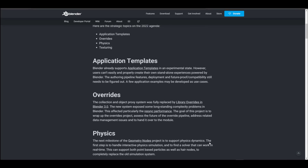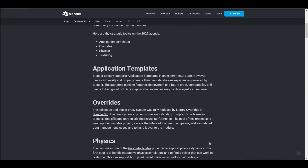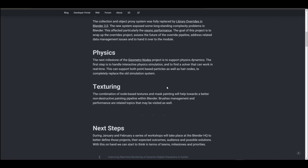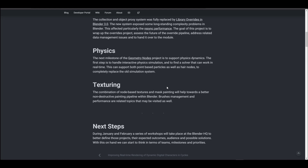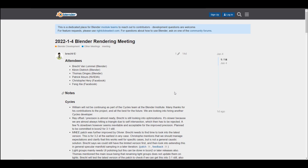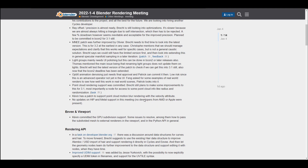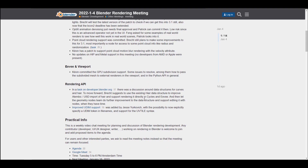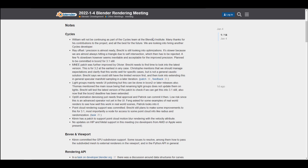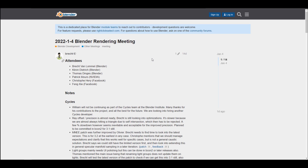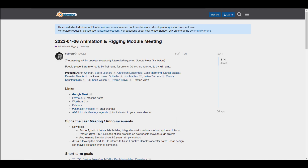I love the direction that the folks at Blender Foundation are going with these new strategies. The next logical step is to plan meetings and discuss milestones and priorities. There are already discussions going on about Geometry Nodes, rendering, and animation and rigging. The Blender rendering meeting just finished a couple of days back — you might want to catch up with Cycles, see improvements coming to EEVEE, the viewport, the rendering API, and some practical information.